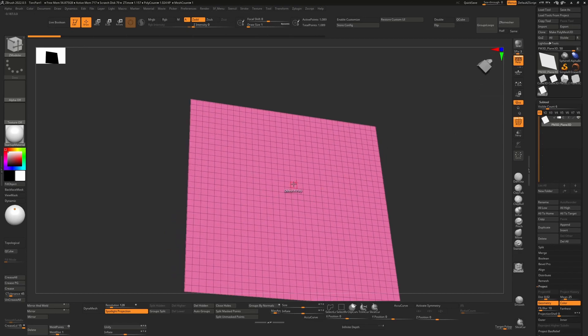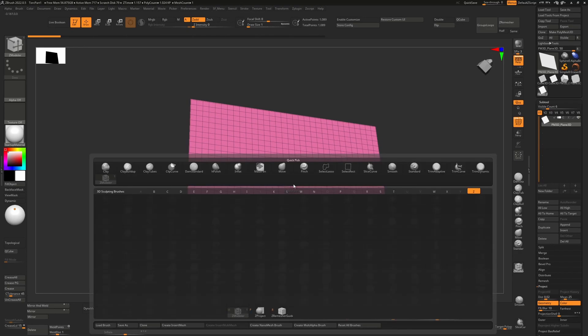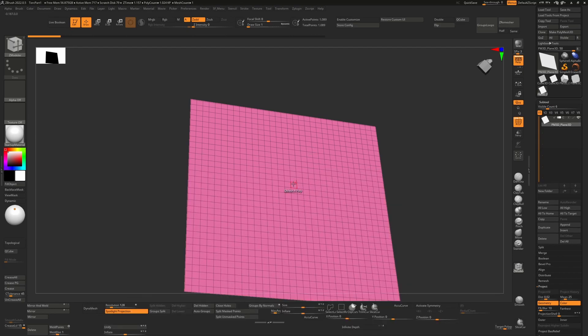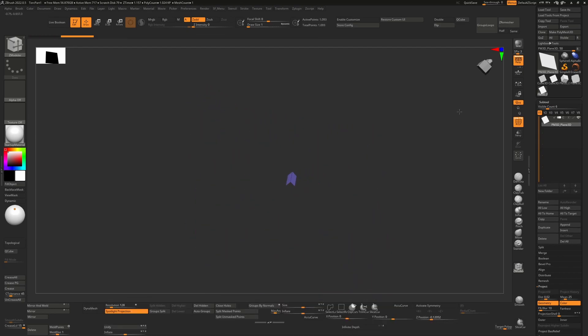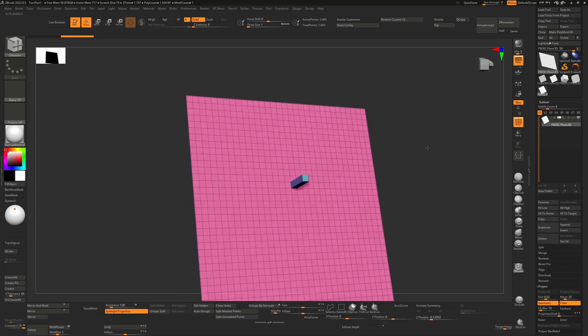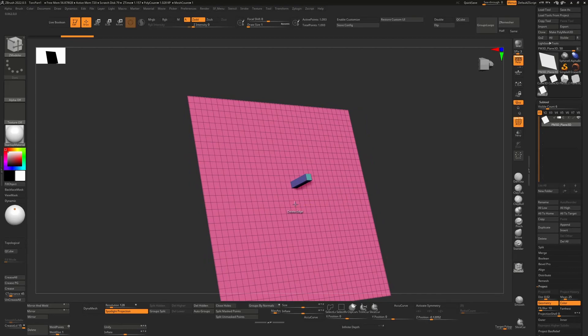You'll see if I use the Zmodeler brush BZM, I QMesh a single polygon, everything works fine. If I look on the other side that's fine. If I push it down, that's fine.